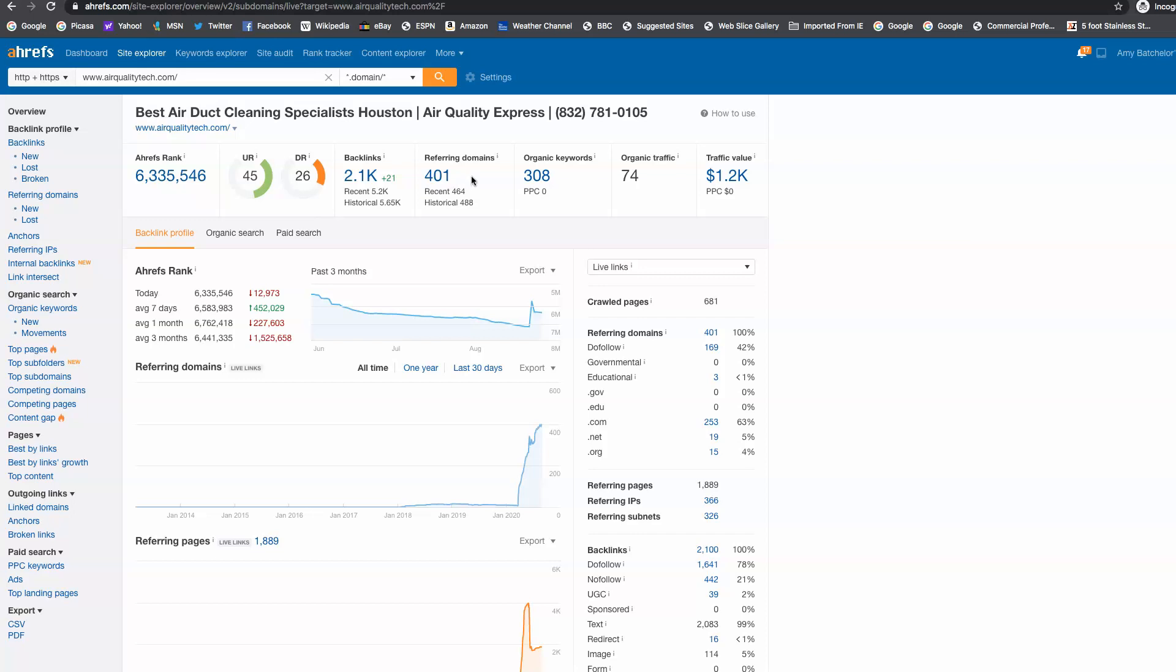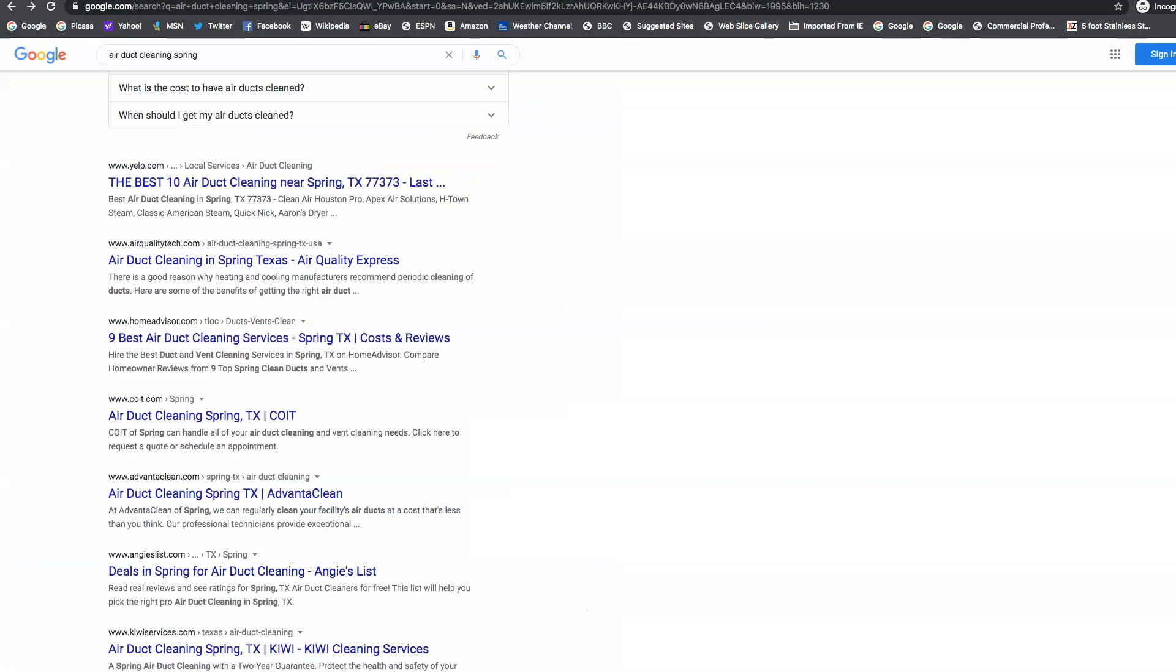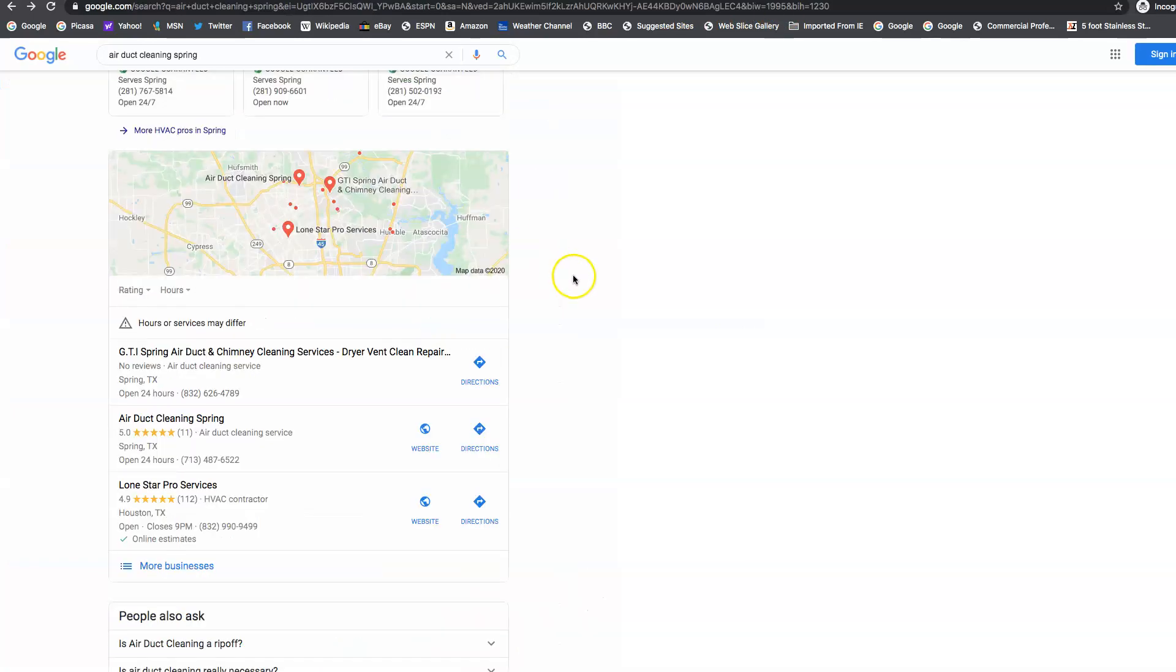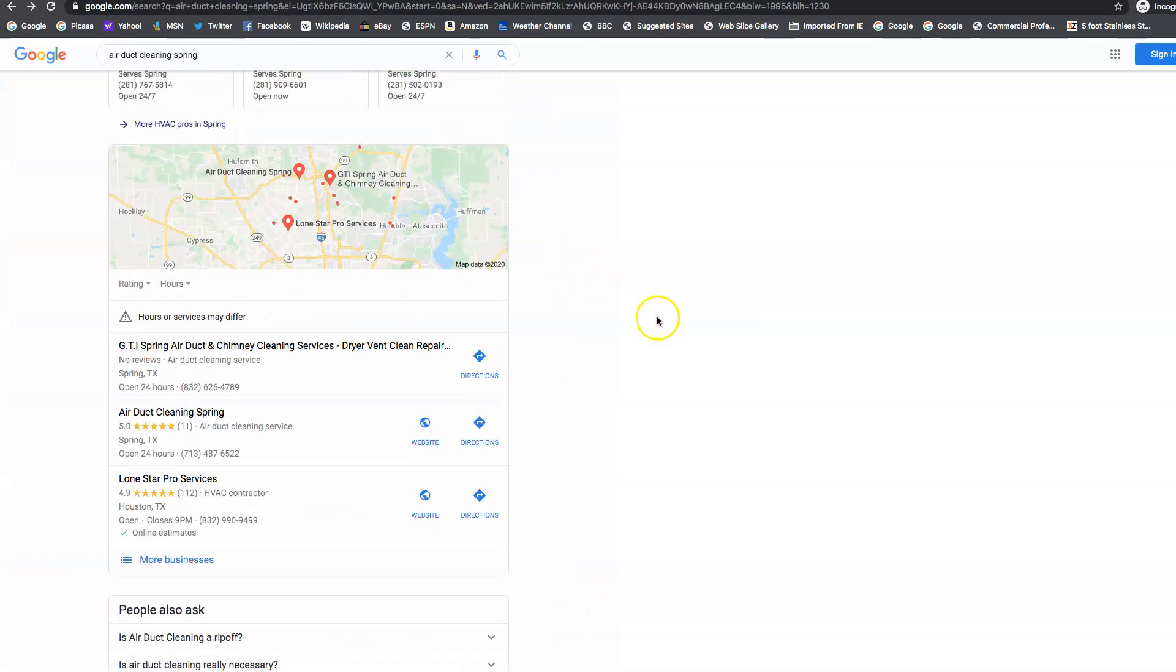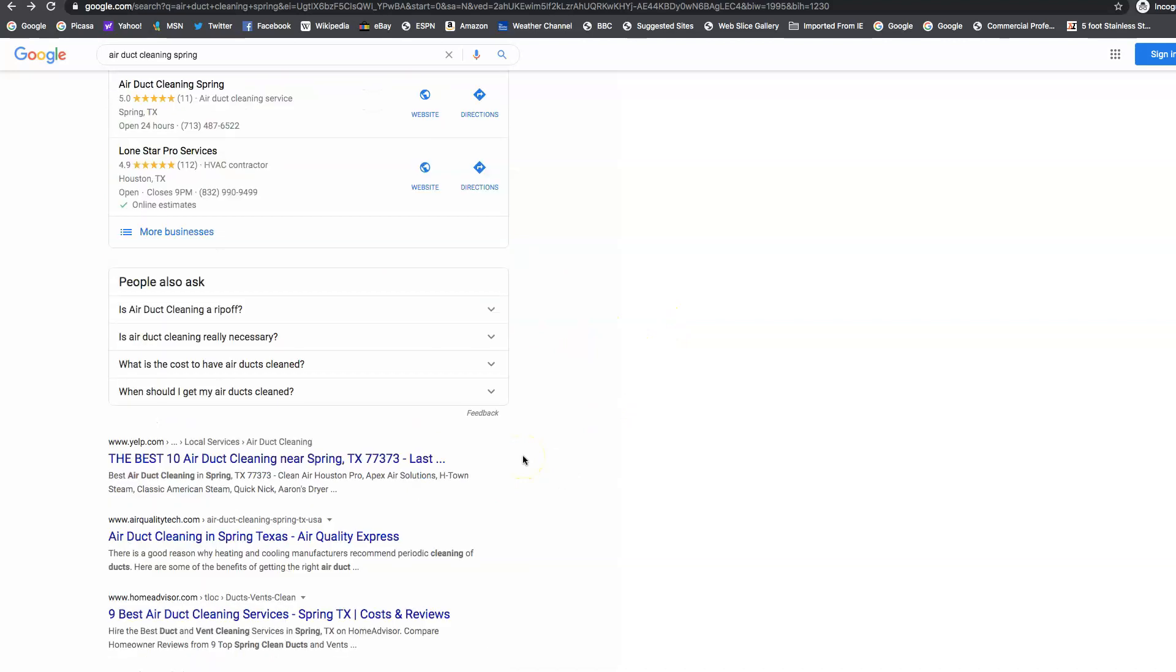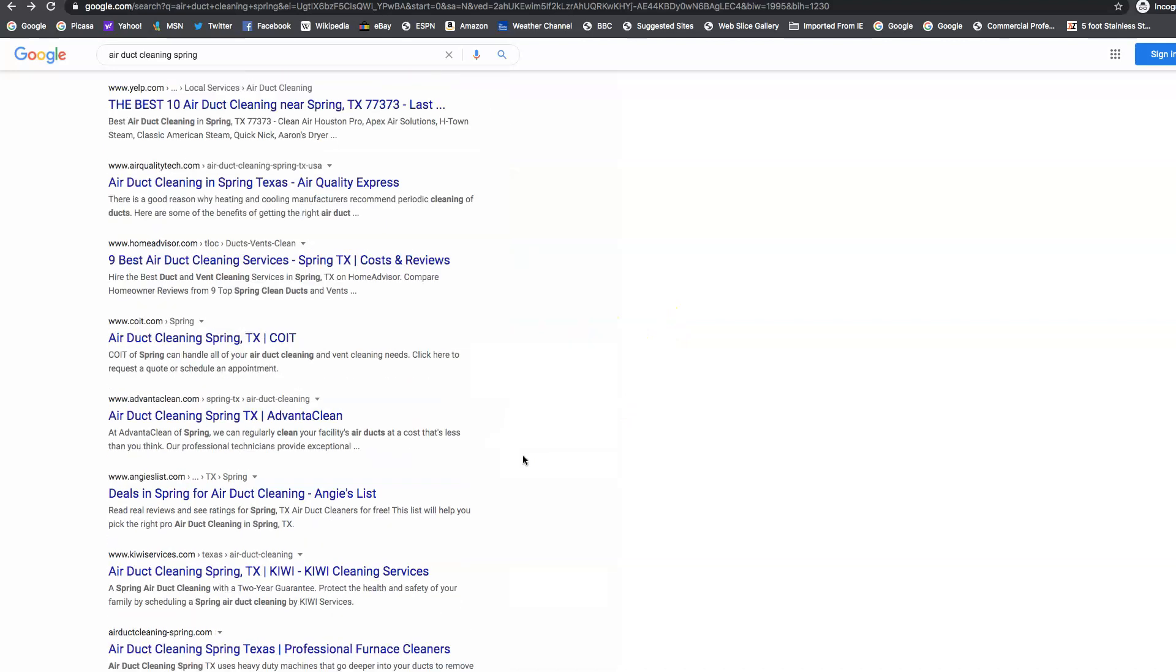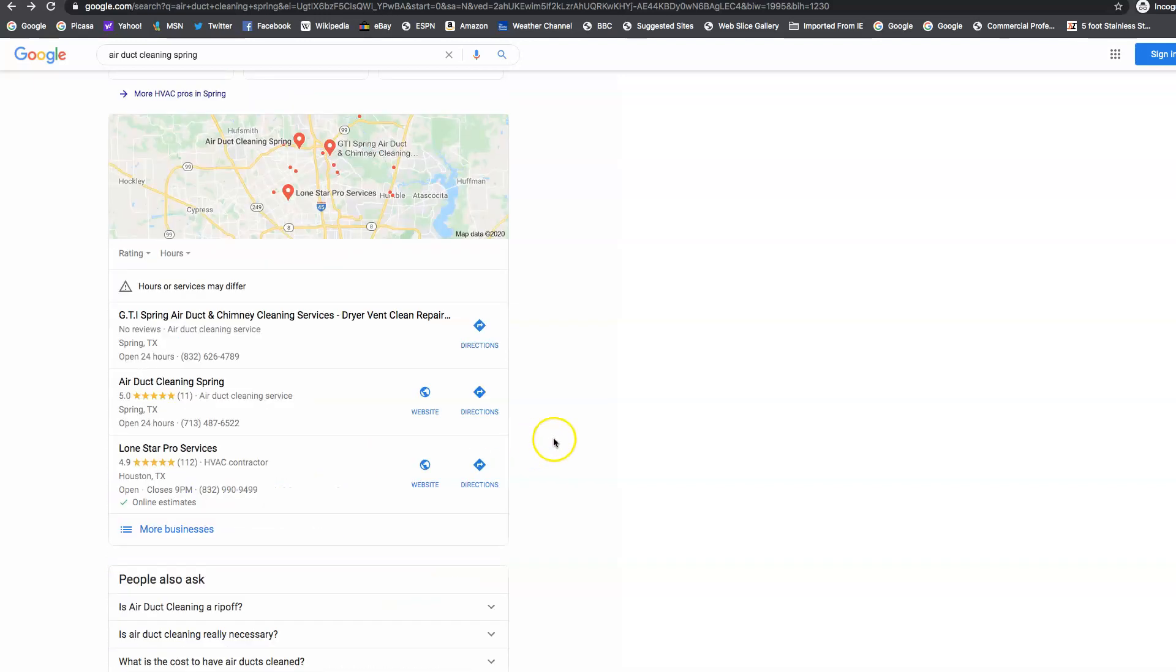And then last but not least, I want to talk to you about the third thing we need to go get, and that's what we call citations. So I'm sure you've heard of the map pack before. So this is the map pack here, and down below it is what we call organic. Now I looked through the first 10 pages, and I did not find American comfort experts. To get to organic, we've got to get those keywords up. We've got to get all the links coming into your site.